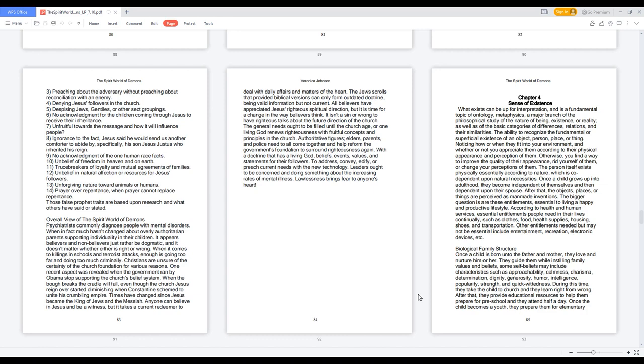The ability to recognize the fundamental or superficial existence of an object, person, place, or thing. Noticing how or when they fit into your environment, and whether or not you appreciate them according to their physical appearance and perception of them. Otherwise, you find a way to improve the quality of their appearance, rid yourself of them, or change your perceptions of them.